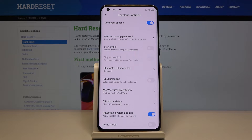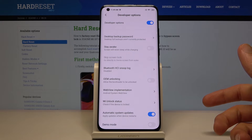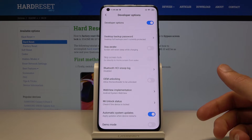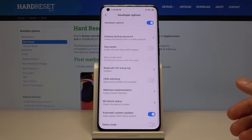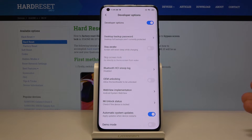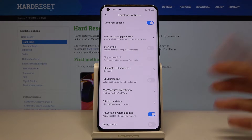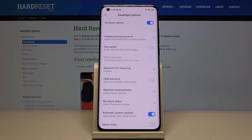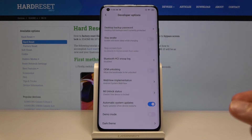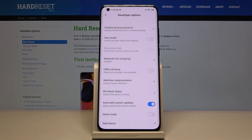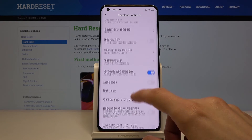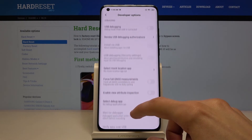Before you start turning things on and off, I would strongly advise you to check what they do if you're not fully aware. Some of those options might actually disable key components of your device — for instance, you might not be able to make calls — so be aware of what you're enabling or disabling.